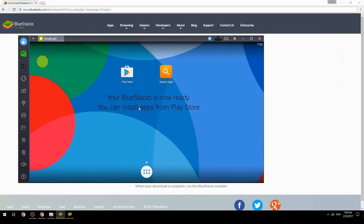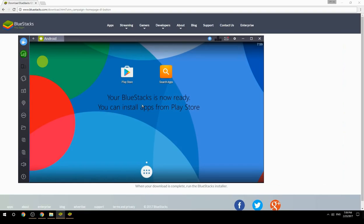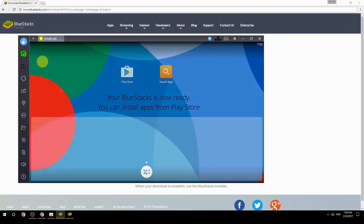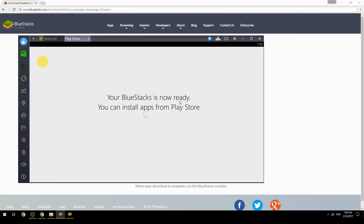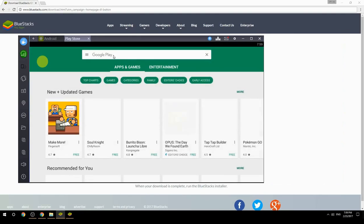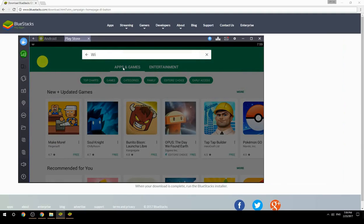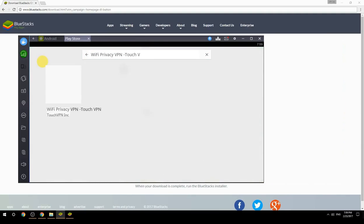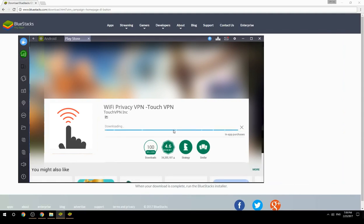Your BlueStacks is now ready. You can install apps from the Play Store. Search for your game name inside Google Play, click on the game icon, click the install button, and once installation is finished, begin playing.